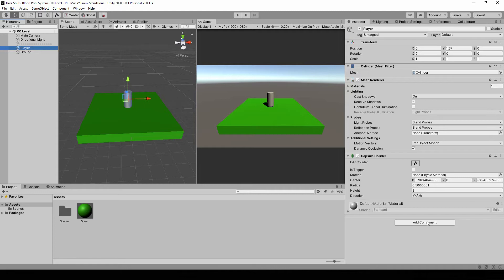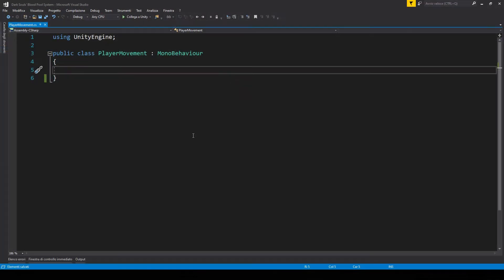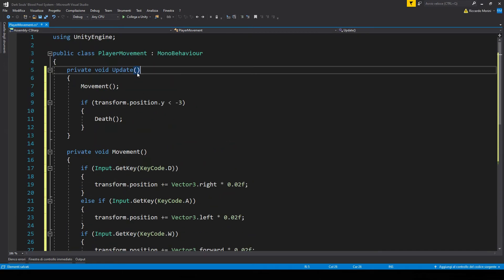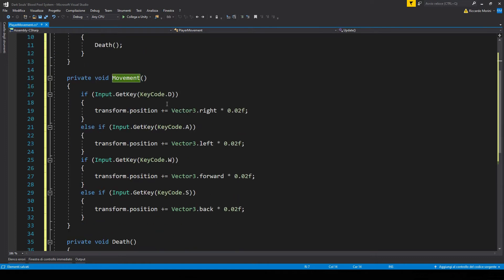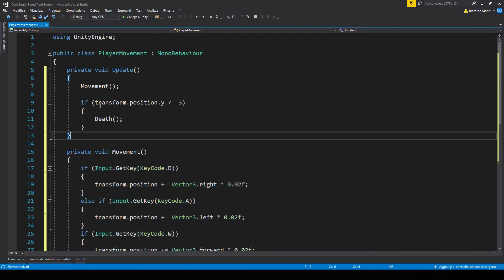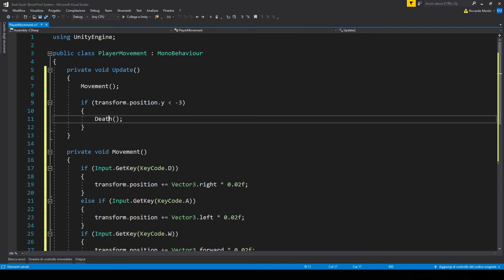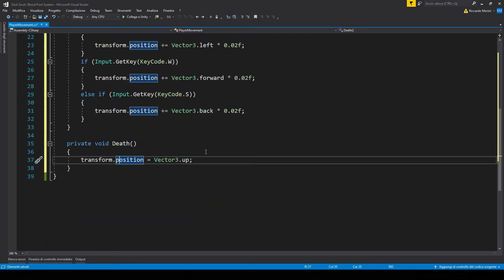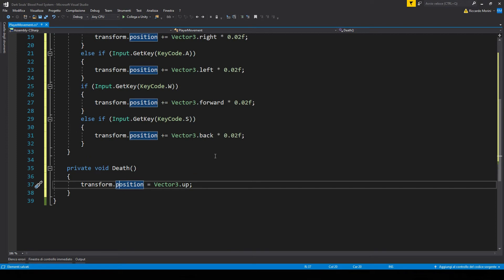Now let's select our player — we need some way to actually move. I'm going to make a very quick movement script, but of course you can move however you want in your game. We have an update function in which we move. Movement is extremely basic: we take an input and move the transform's position in that direction. We also check the player's position — if Y is less than minus three, we consider it a death, basically if we fall off a cliff.